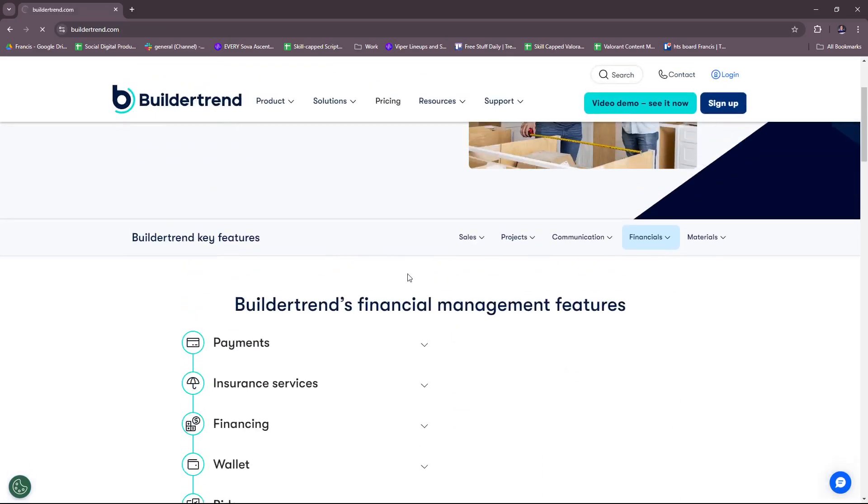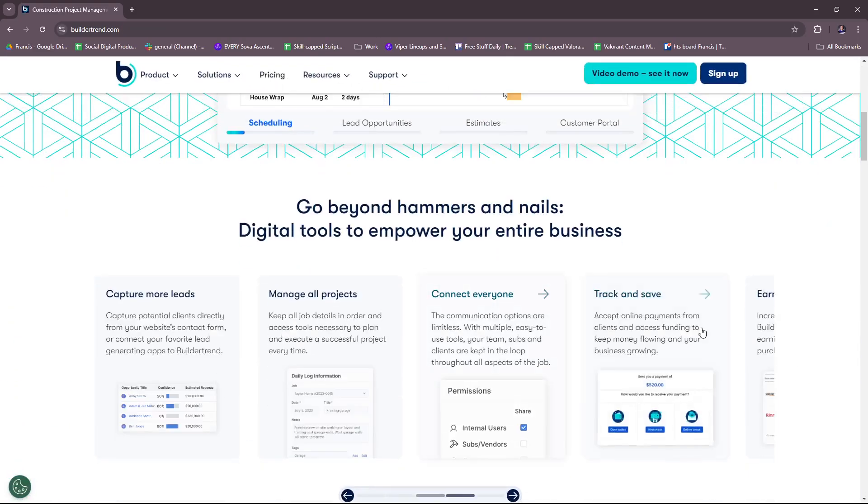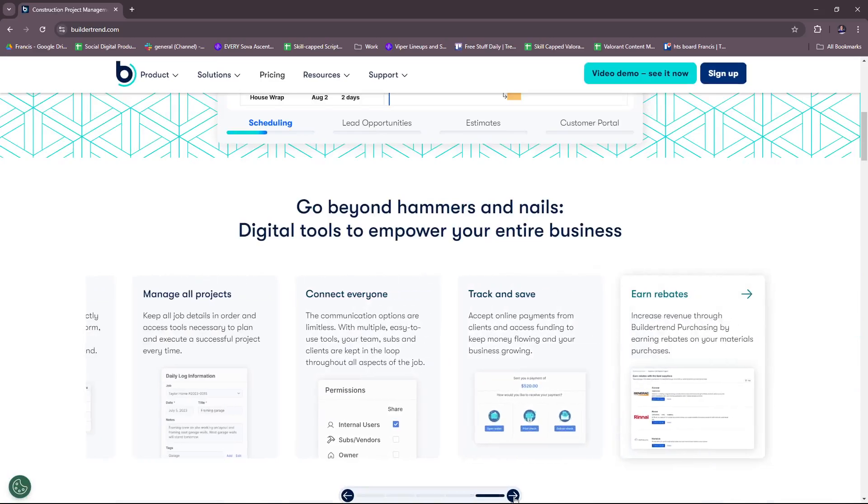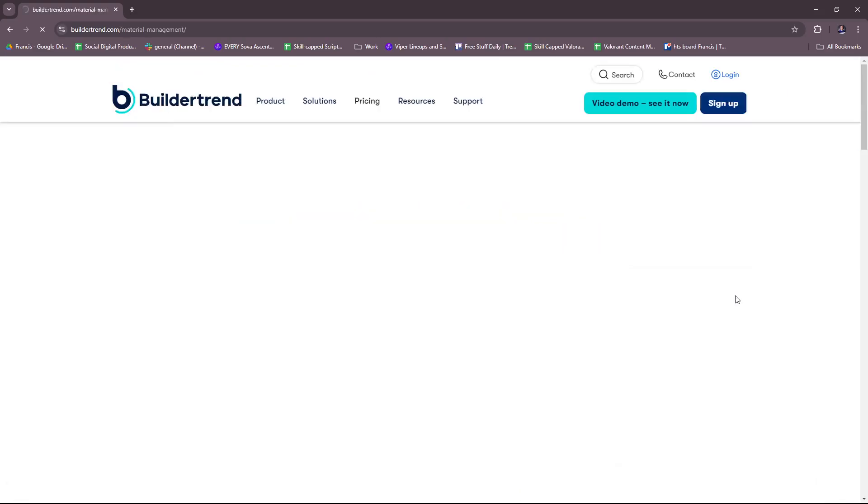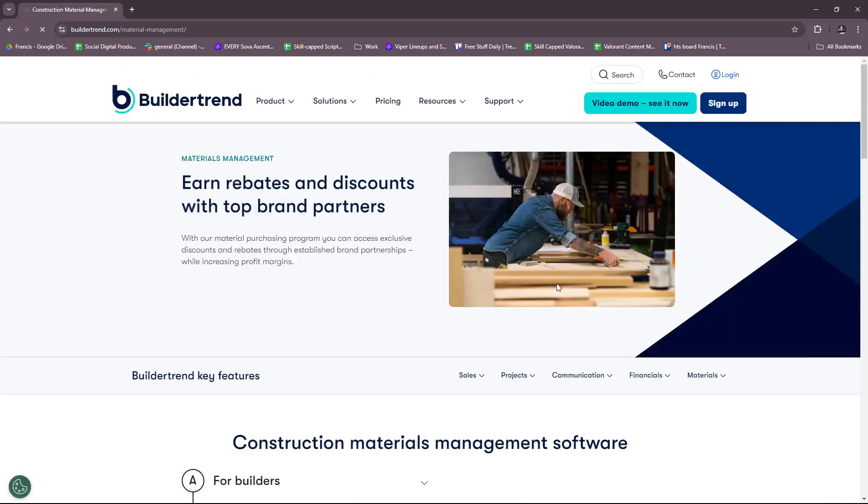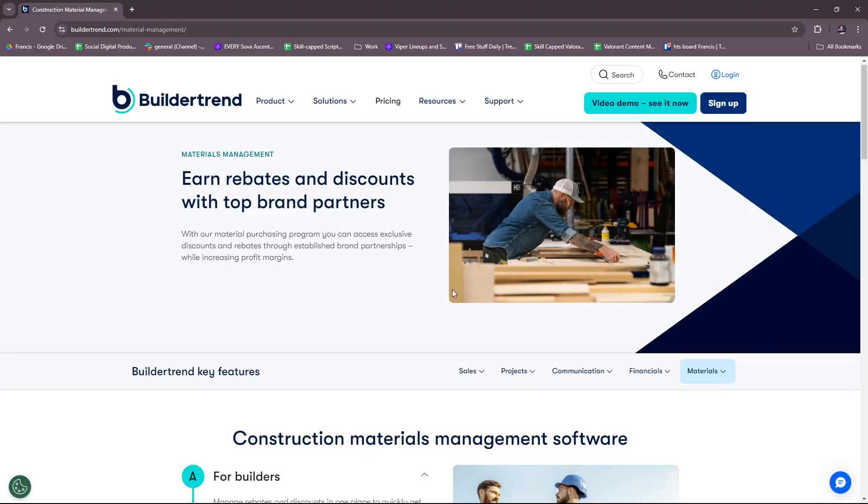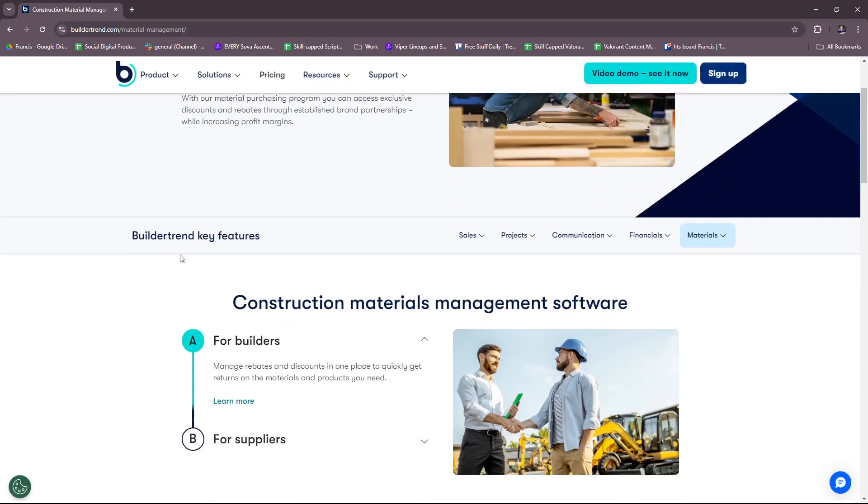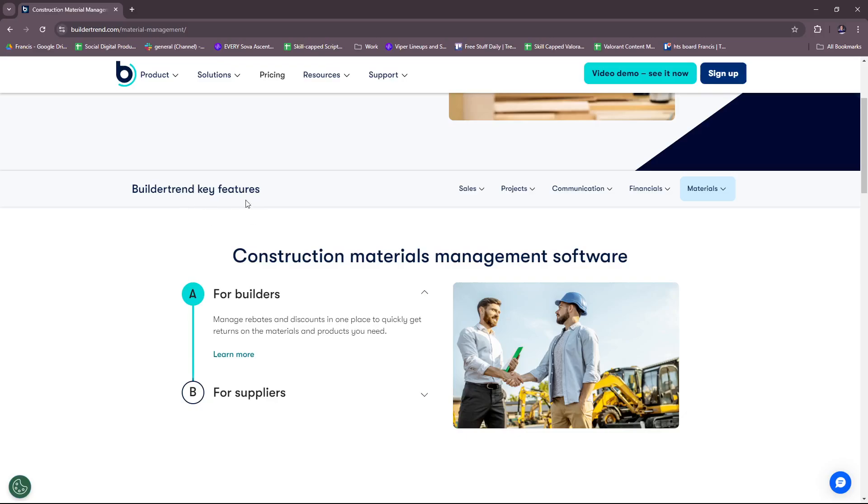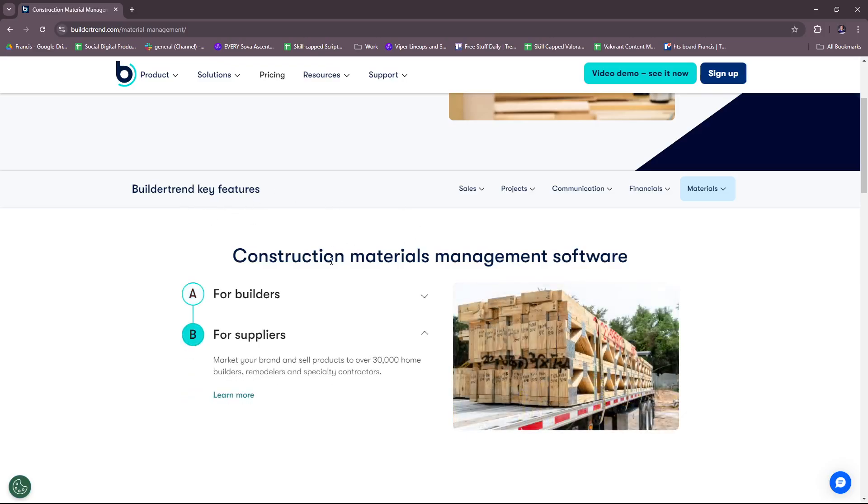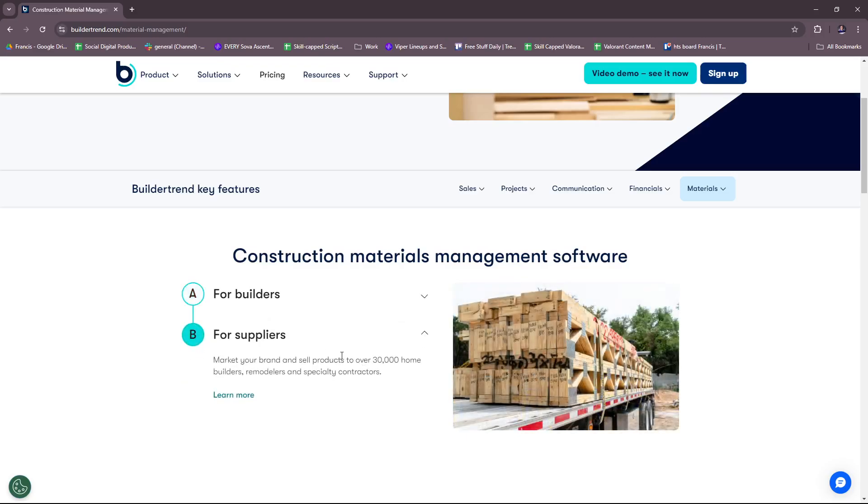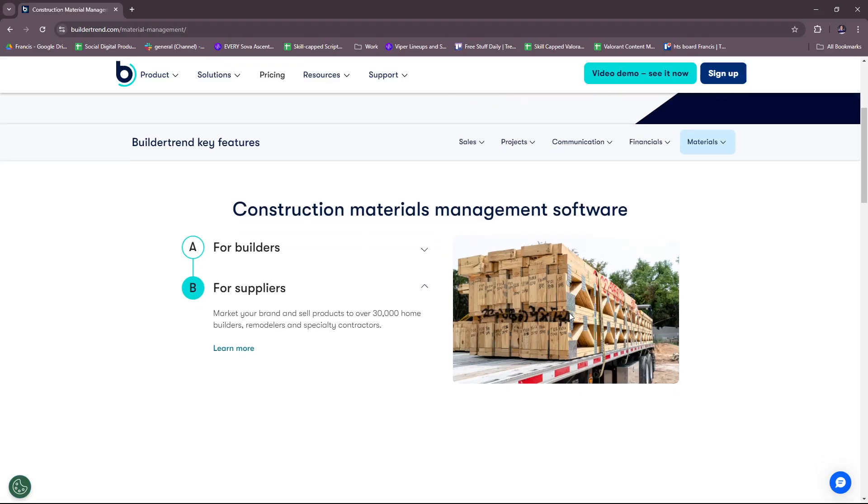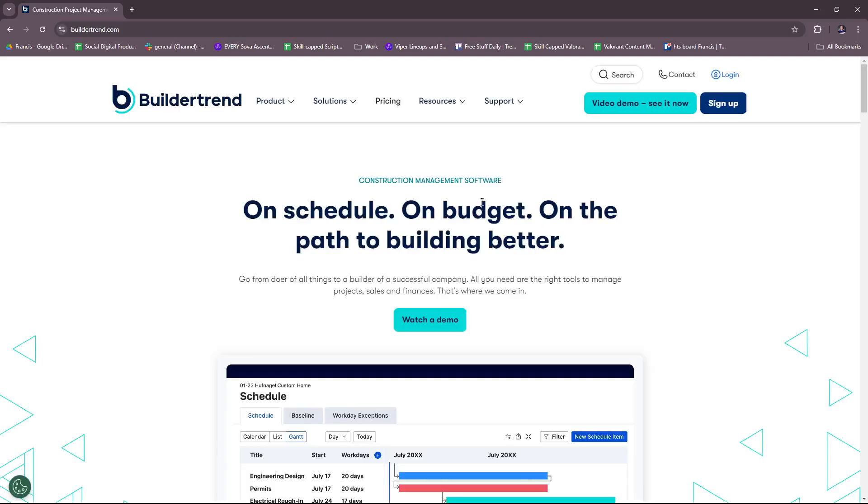Now we're going to our last bit, which is earning rebates. You can increase revenue through Buildertrend purchasing by earning rebates on your materials purchases. Here you can earn rebates and discounts with top brand partners. For the Buildertrend key features, here we have construction materials management software for builders. You can manage rebates and discounts in one place to quickly get returns on the materials and products you need. For suppliers, you can market your brand and sell products to over 30,000 home builders, remodelers and specialty contractors. Buildertrend offers a lot more here and you can get a really detailed overview on their website.